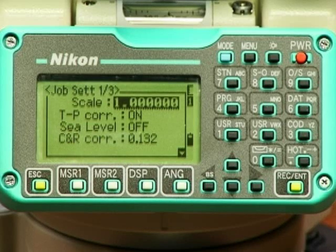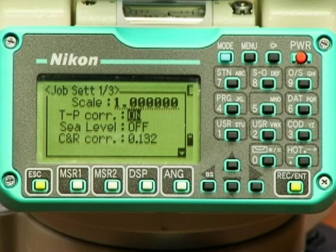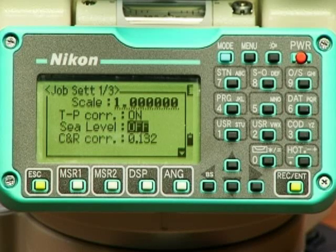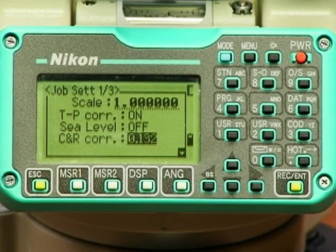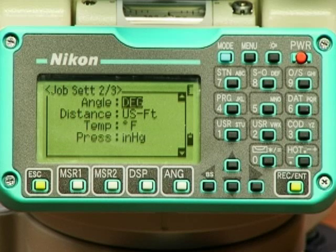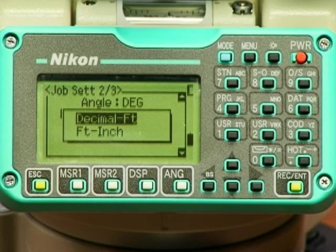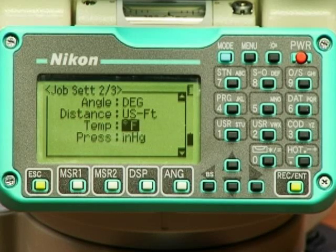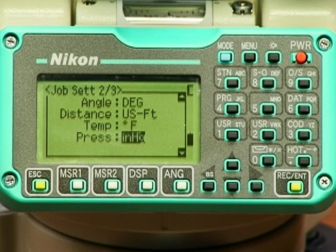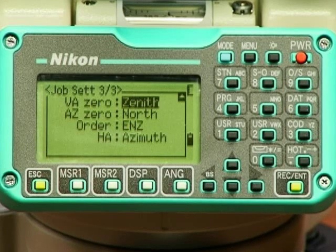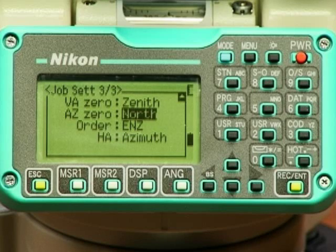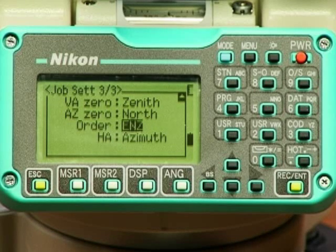The default urban search and rescue settings are: scale 1.0, temperature/pressure correction on, sea level off, curvature and refraction correction 0.132, angle in degrees, distance in U.S. feet decimal, temperature 0 degrees Fahrenheit, pressure in inches of mercury, vertical angle 0 zenith, azimuth 0 north, order ENZ — easting, northing, and zenith.